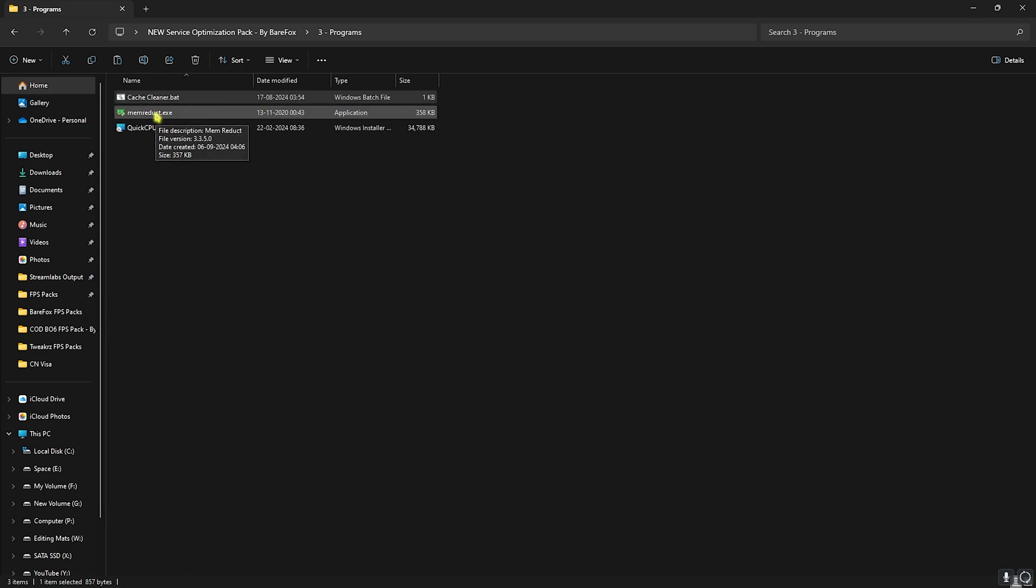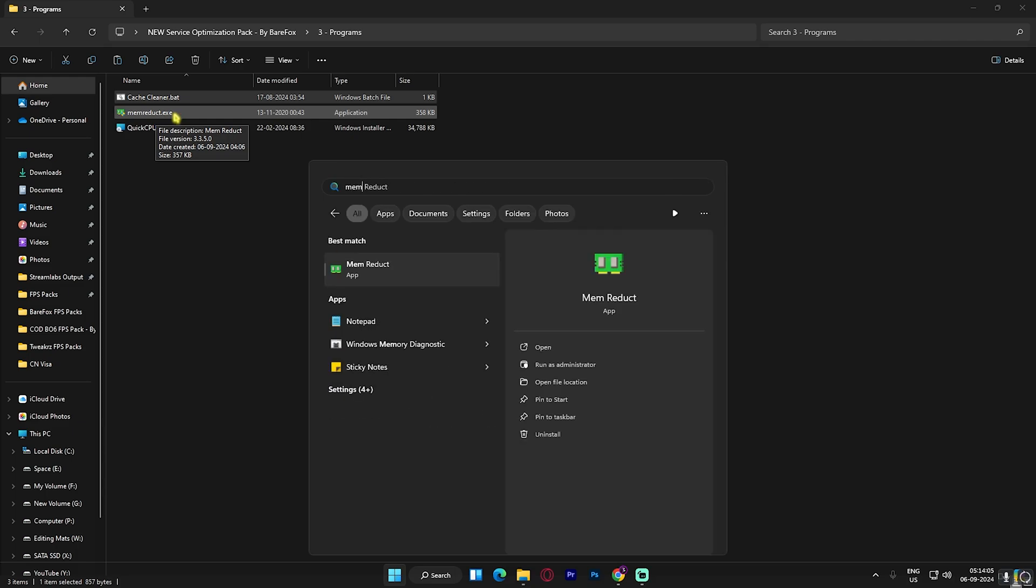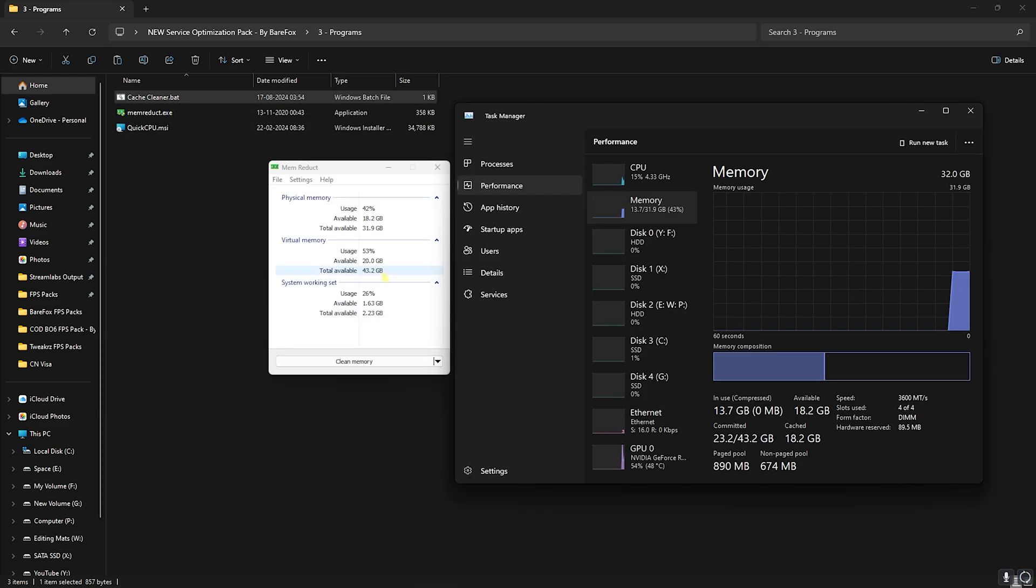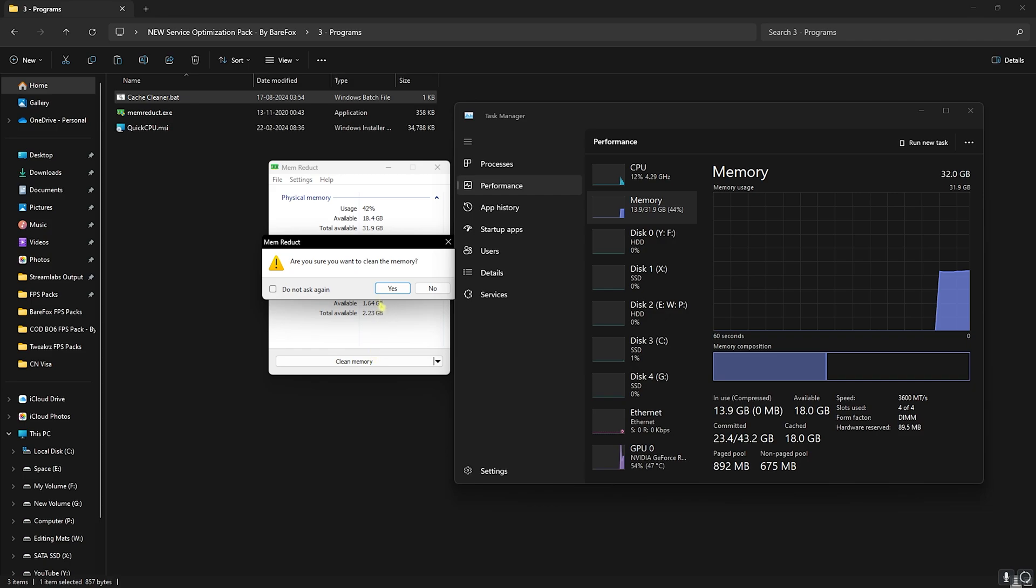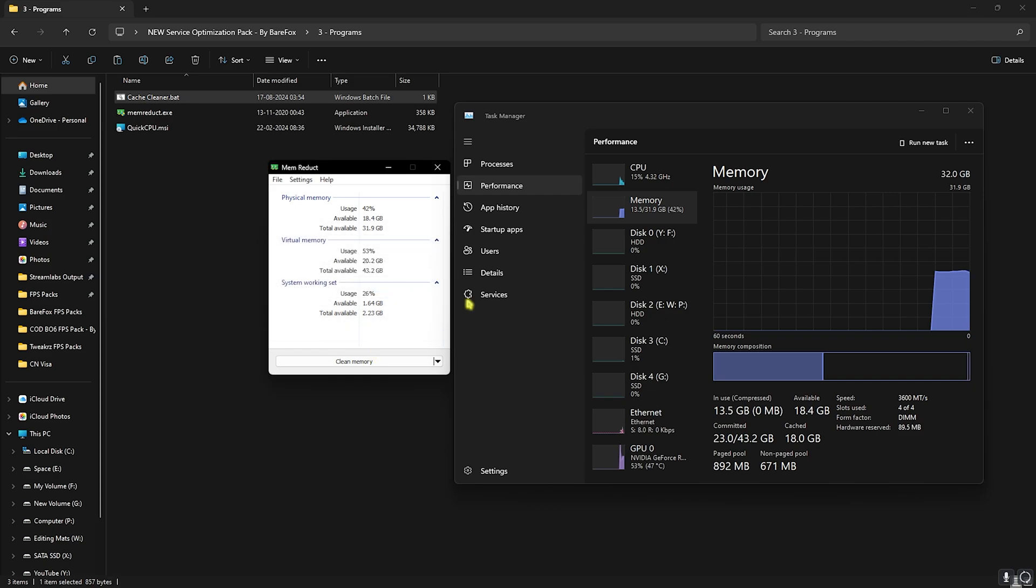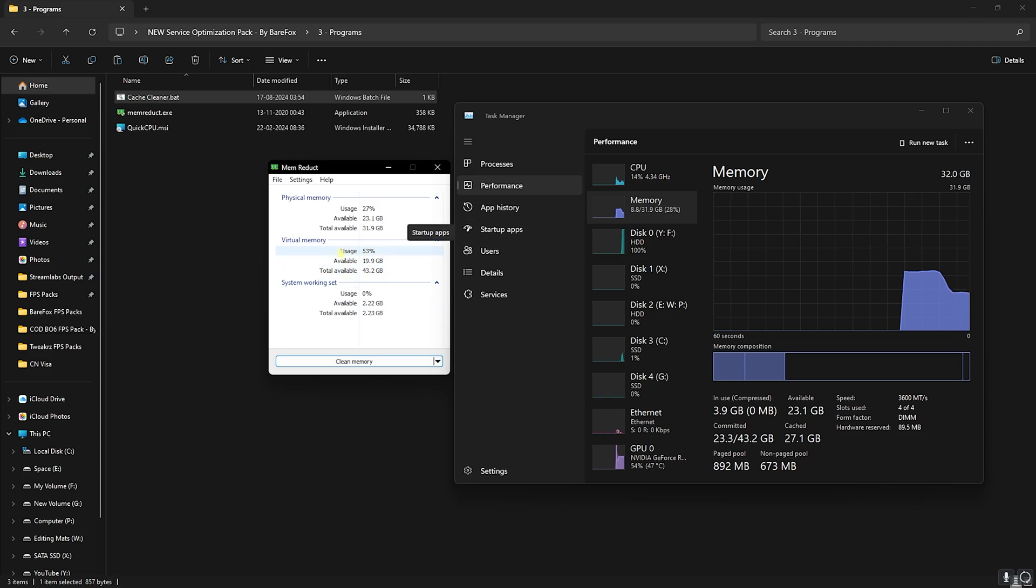We can simply install this from the .exe and open it up on your PC. And here is how Mem Reduct actually works on your PC. Once you click on the Clean Memory button and then click on Yes, you can see that your memory utilization drops down instantly. I highly recommend you guys to use this every single time you load up any game or application which is extensive of your resources.